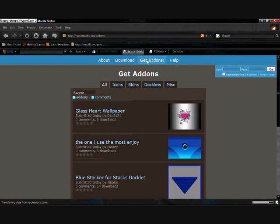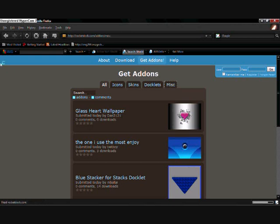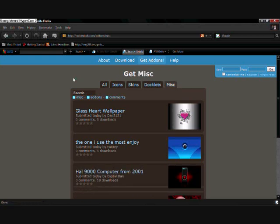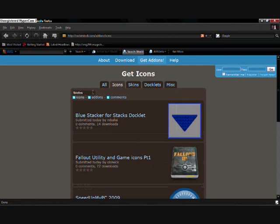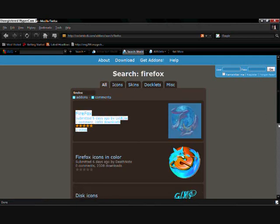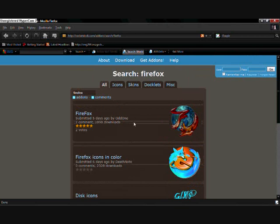Click 'Get Add-ons' — it's got all icon skins, docklets, and misc. What you want to click is 'Icons.' Search for the icon you want; at the moment we're looking for Firefox. I'm just going to grab the first one there.